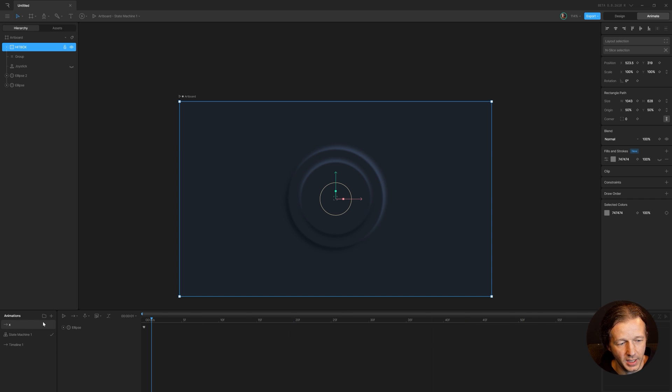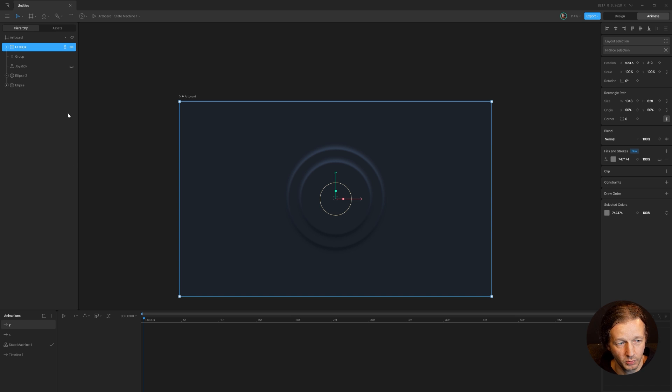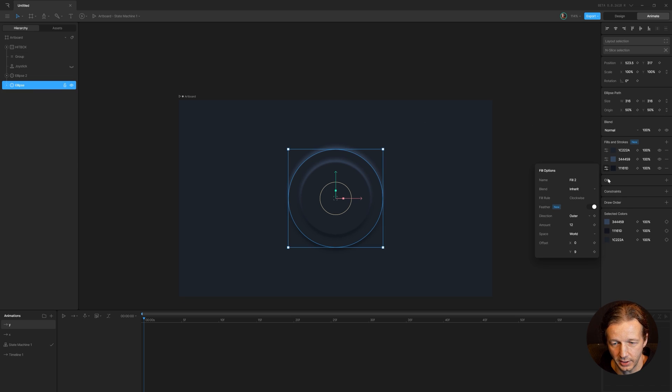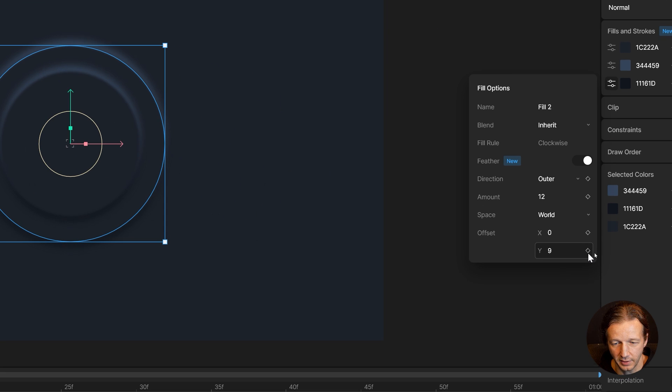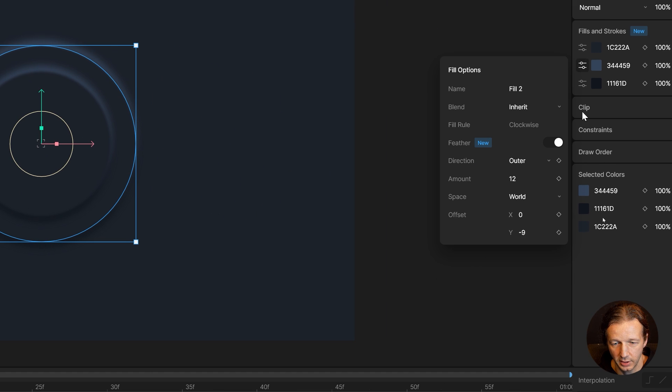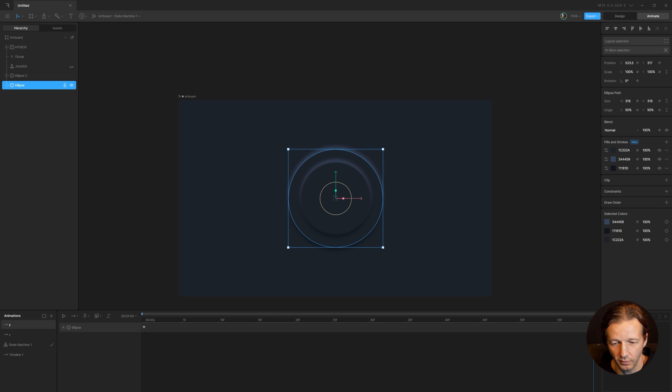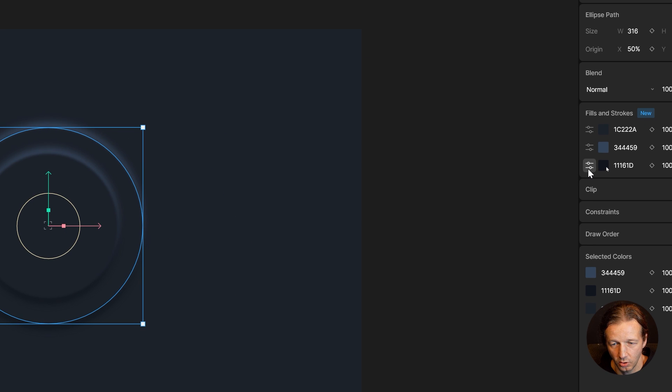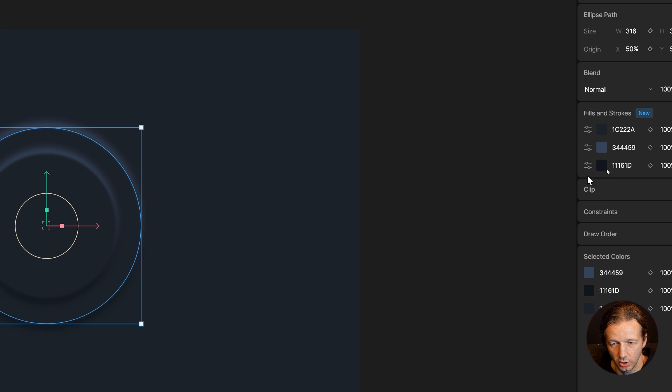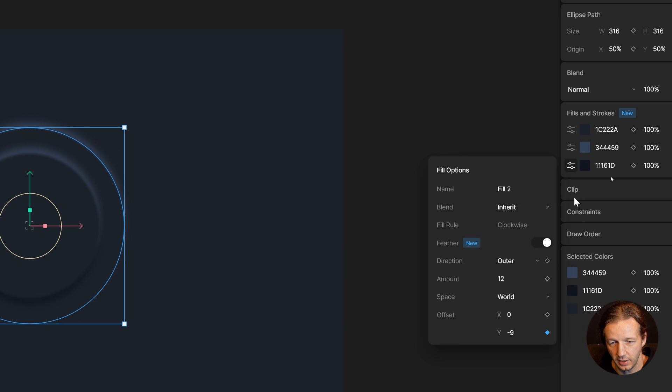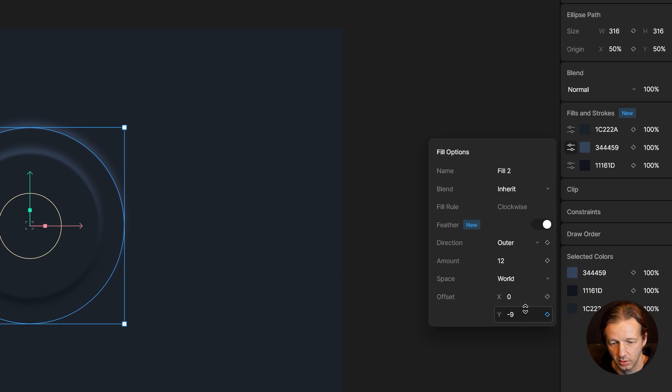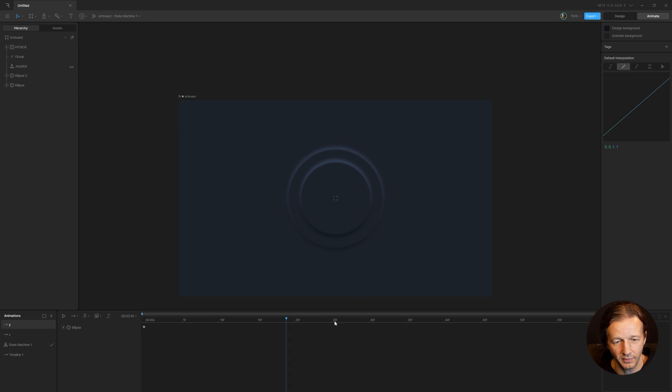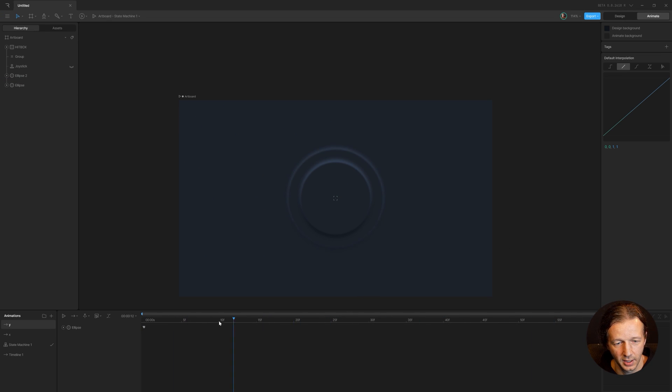Now we repeat that with another timeline called Y and we repeat that same process, except now we're animating the Y property. So this is going to be left at positive nine. This over here is left at negative nine. We come over here to the very end, do the same thing. We're going to change this to negative nine. And then up there goes from negative nine to positive nine. Hopefully you understand. So now we have the opposite effect where it's on the Y axis. Very, very cool.